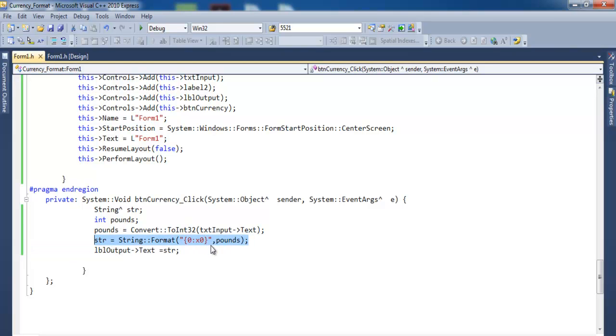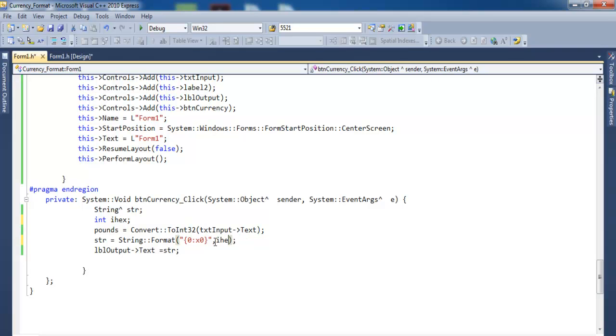So what I would do is maybe change this to 'ix' to make it hexadecimal. All right, that's fine. As you can see, I enter my numbers in there, then the numbers are stored into ix.